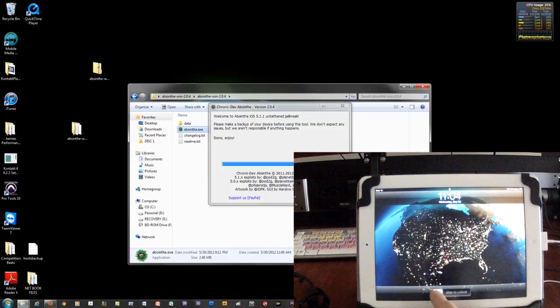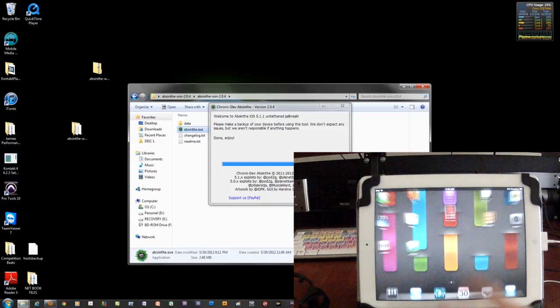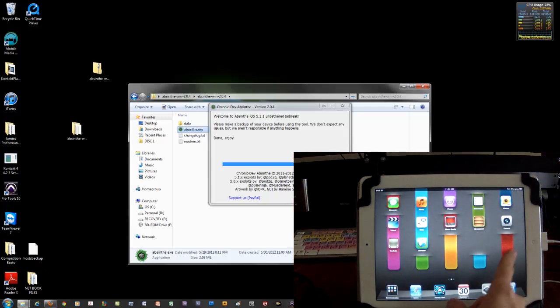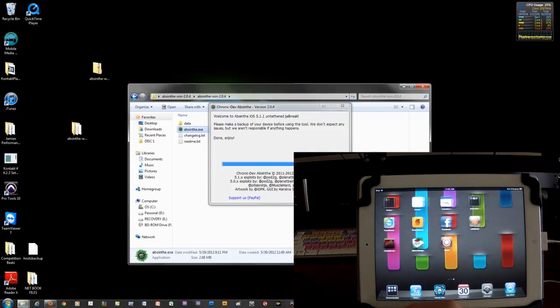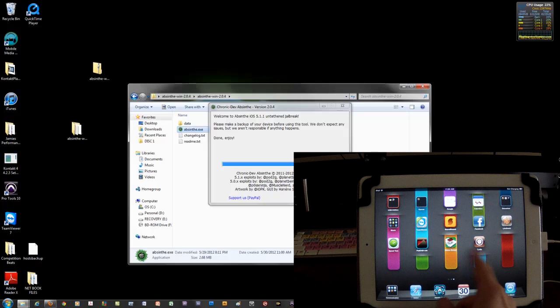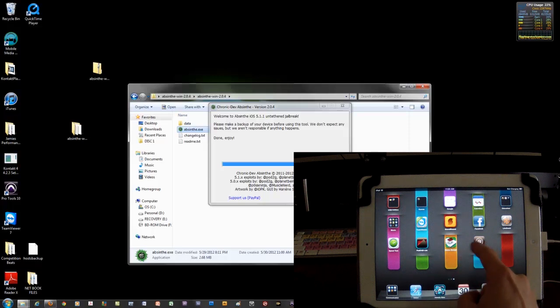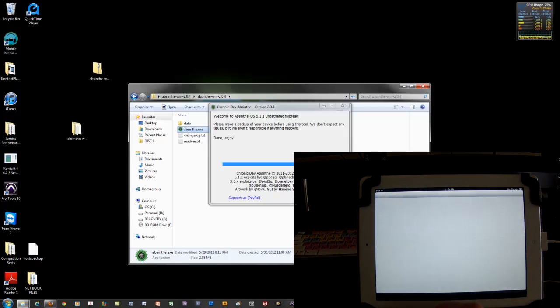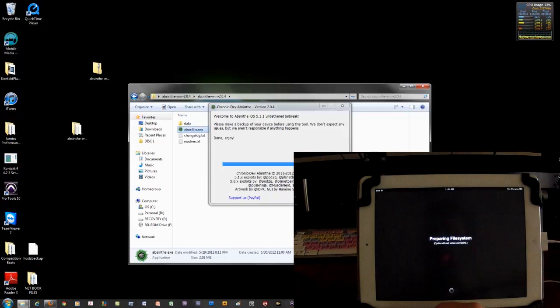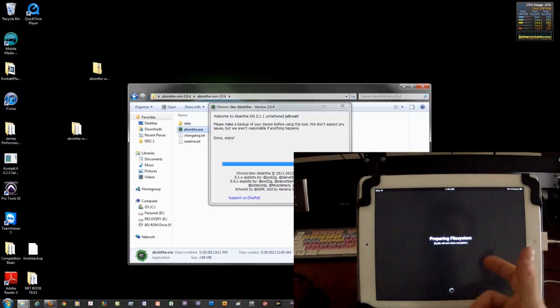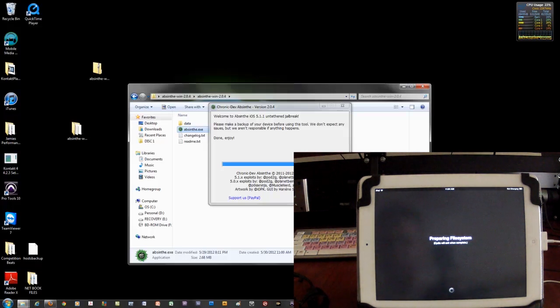Turn it back on. Slide it. And here we go. Let's look for the Cydia application. Here it is. Let me open it up real quick. And it's going to be preparing the file system.